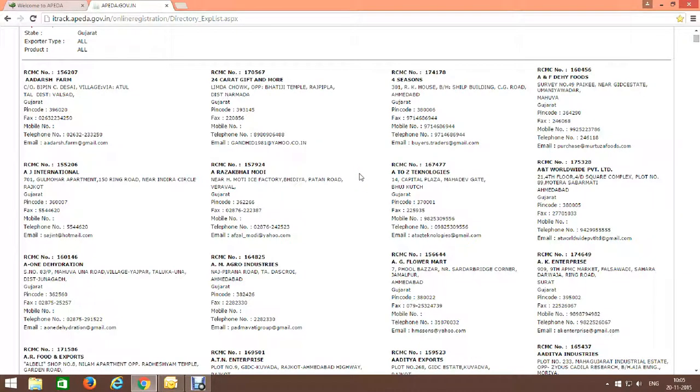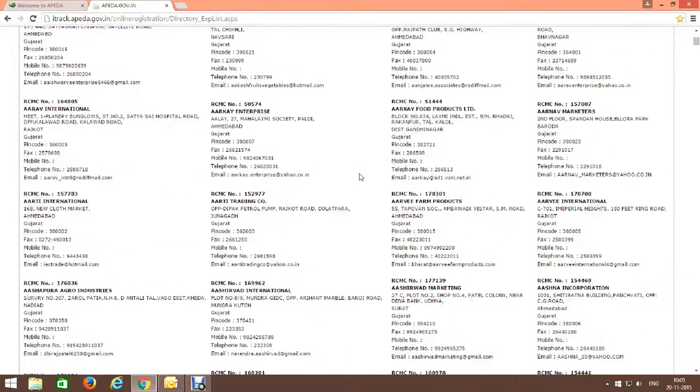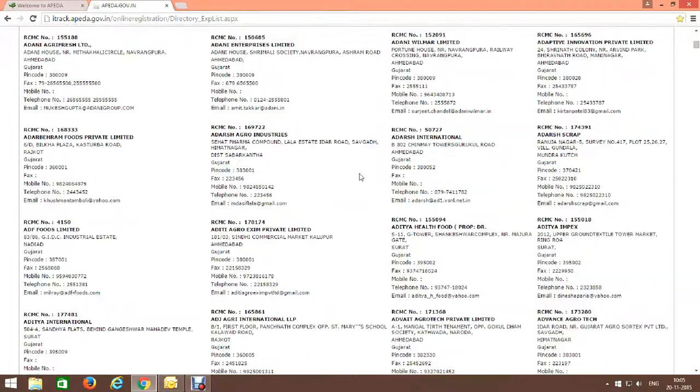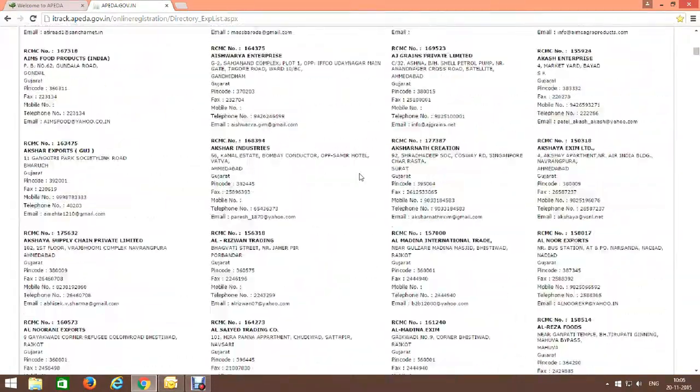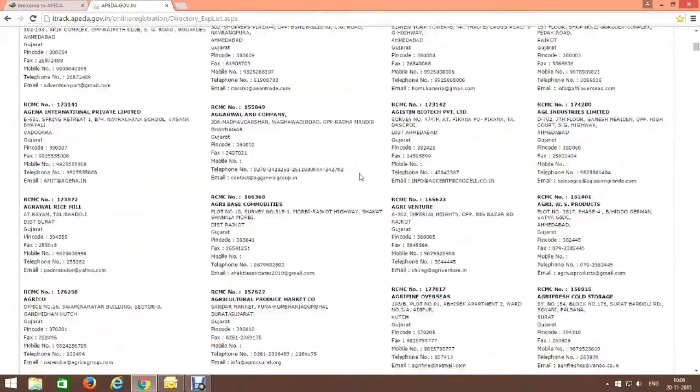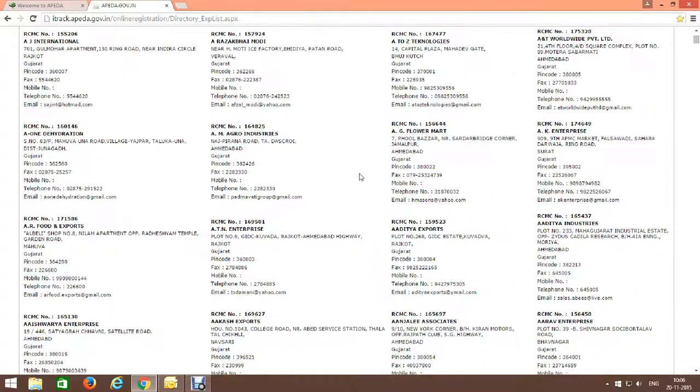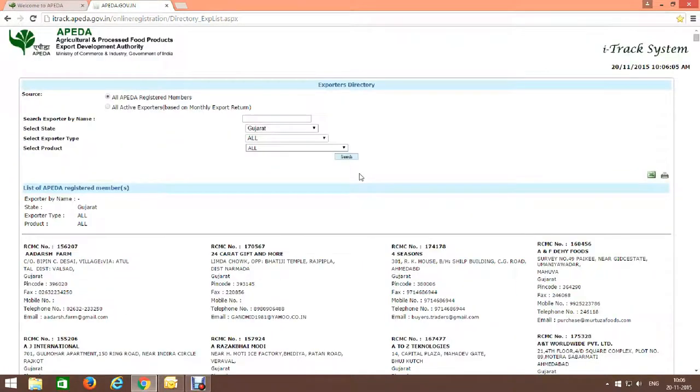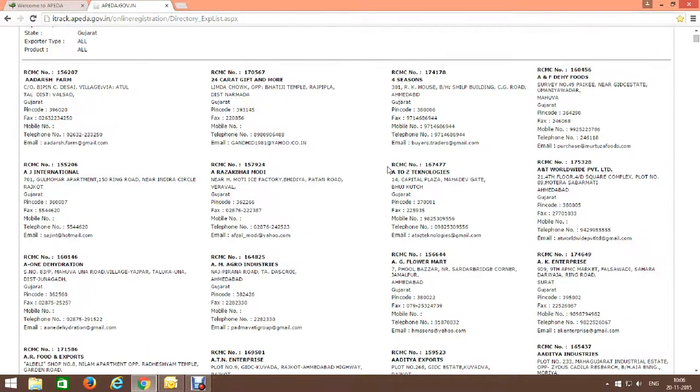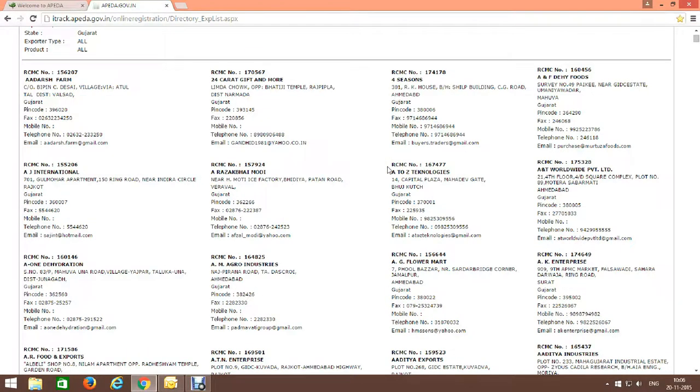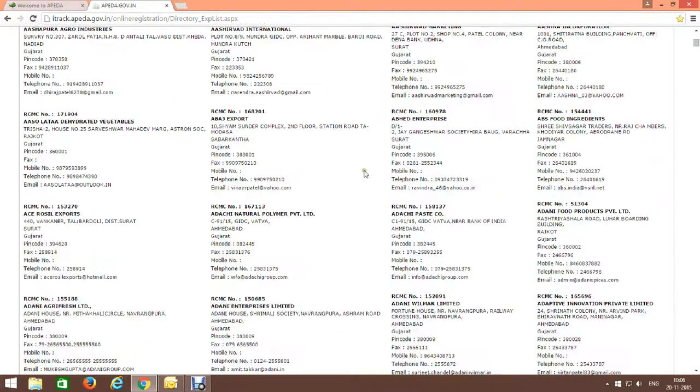See how many exporters details are here. They are verified exporters or merchant exporters, or you can say manufacturers of agro products. If you want any product of agro, you can find here and contact them for your product.